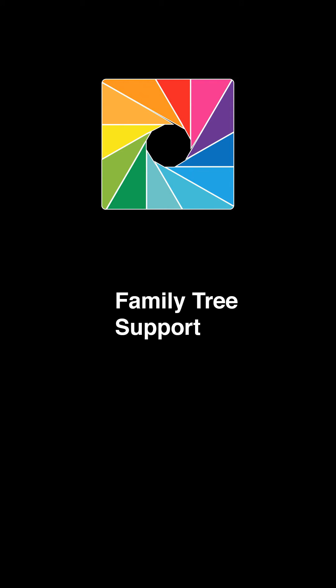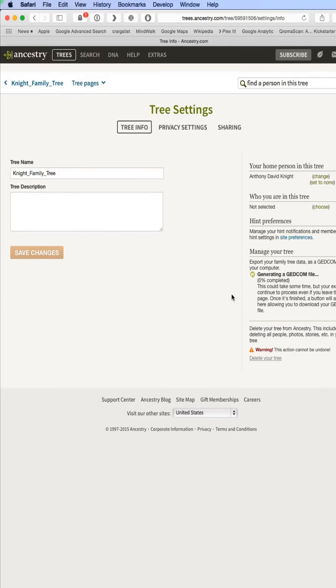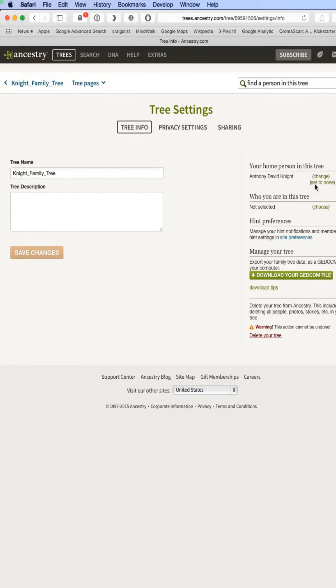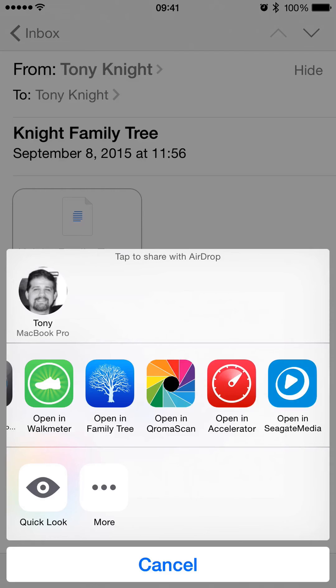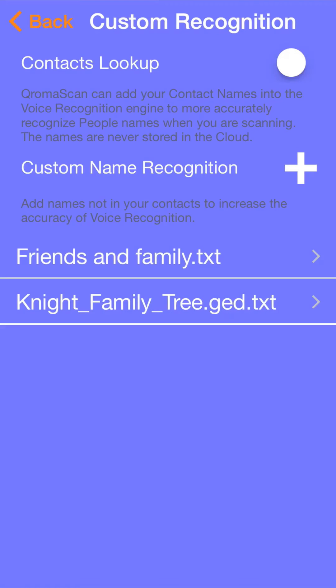There's one other way to get names in your app, and this way is my favorite. ChromaScan supports the importing of GEDCOM files. If you use Family Tree software either on your computer or online, chances are good that that service supports the ability to export a file called GEDCOM, which contains all the names in your Family Tree. ChromaScan can import these names and use them for tagging people in your photos. Here is my tree on Ancestry.com, and when I go to the tree settings, I can download that file. From there, I email myself the file and can import it into ChromaScan just by tapping on it.